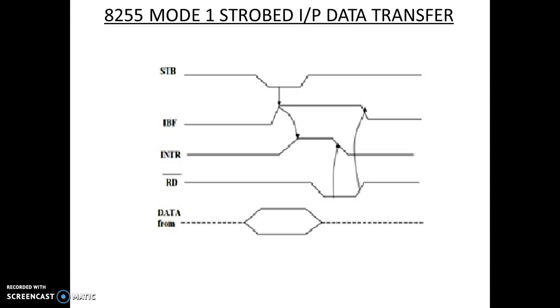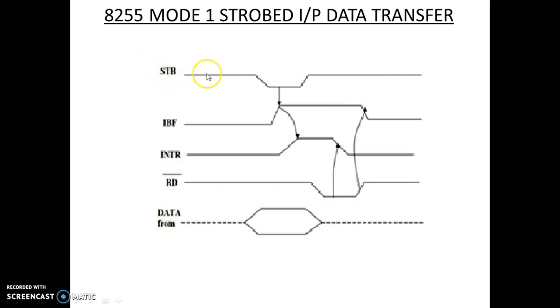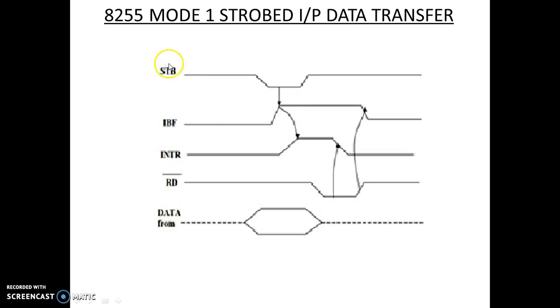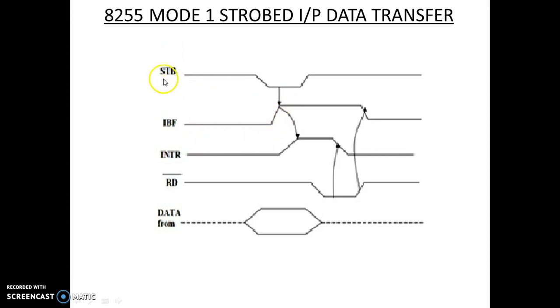For enabling INTR interrupt request to the microprocessor, the same is indicated using the timing diagram. Now strobe signal is used to indicate that data is present on I/O lines of Port A or Port B. Once the data is present on port lines, then the input buffer full indicates a high. When it indicates a high, actually STB is active low, that's why it has shown as a low.